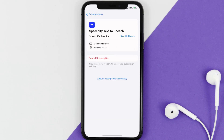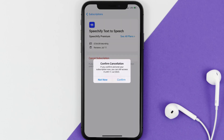Next, tap on Speechify under the Active Subscriptions section. In here you'll have the option to cancel your subscription at the bottom of the screen. Simply tap on it and a pop-up will come up that reads 'Confirm Cancellation.' Then hit Confirm and you'll not be charged anymore.